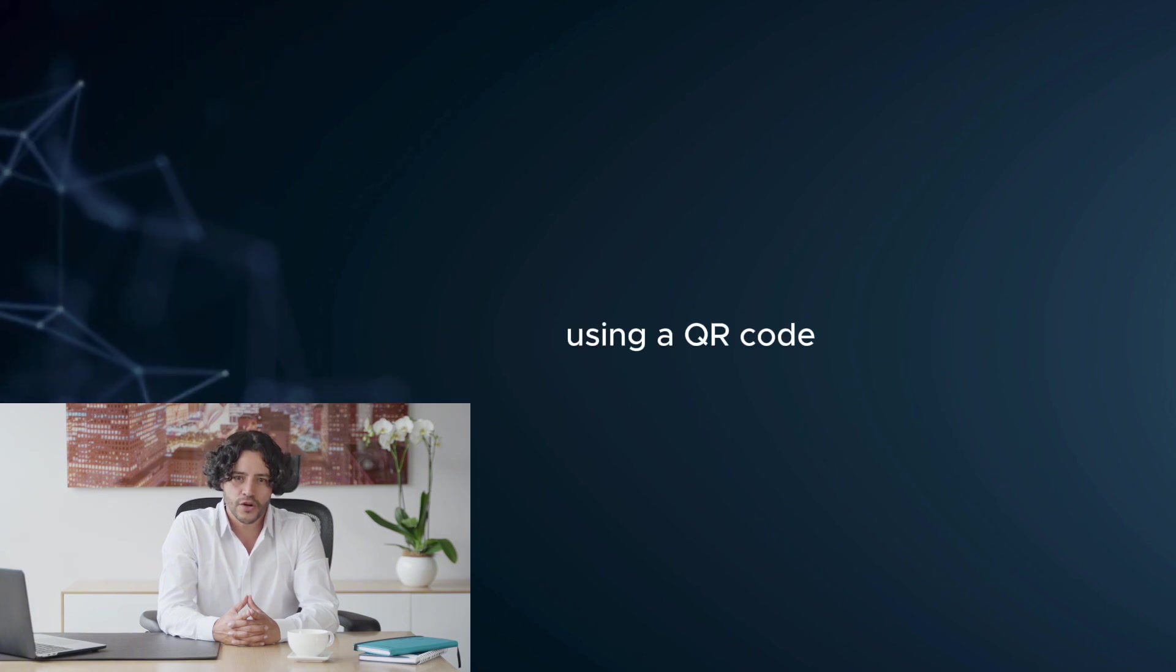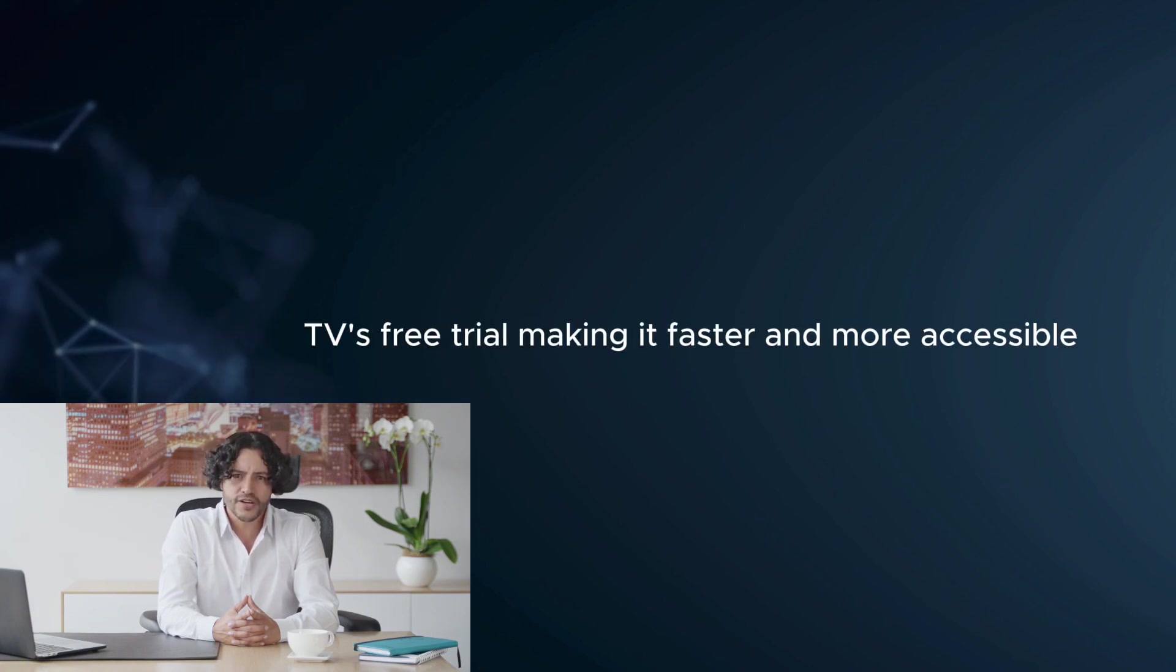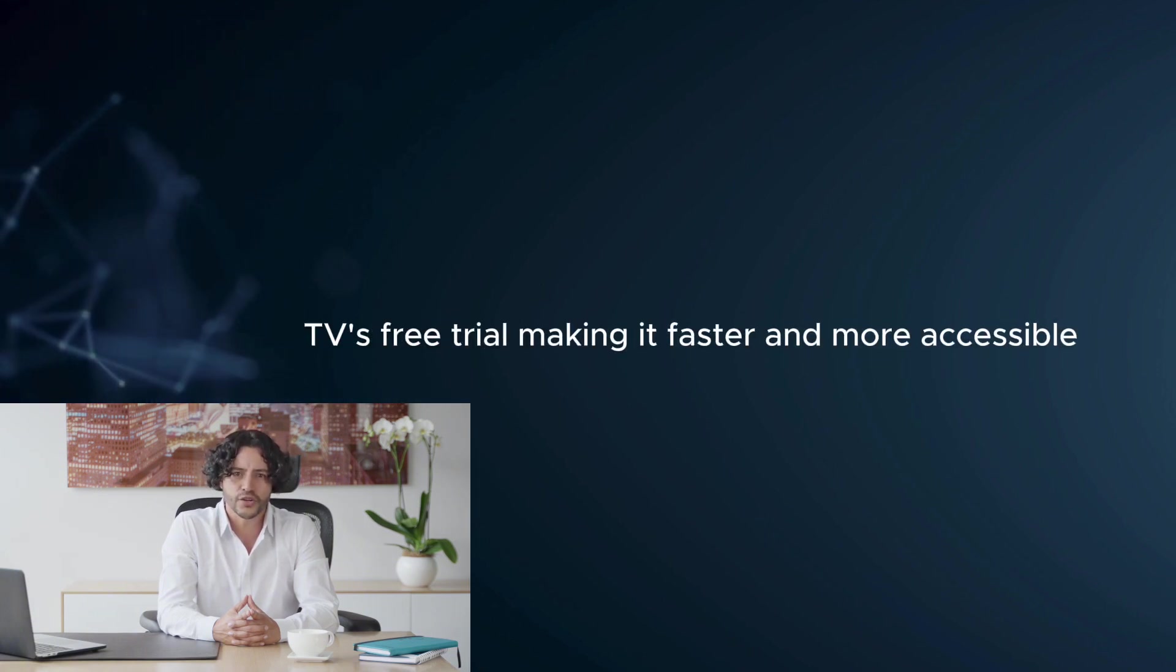Using a QR code streamlines the process of accessing YouTube TV's free trial, making it faster and more accessible.